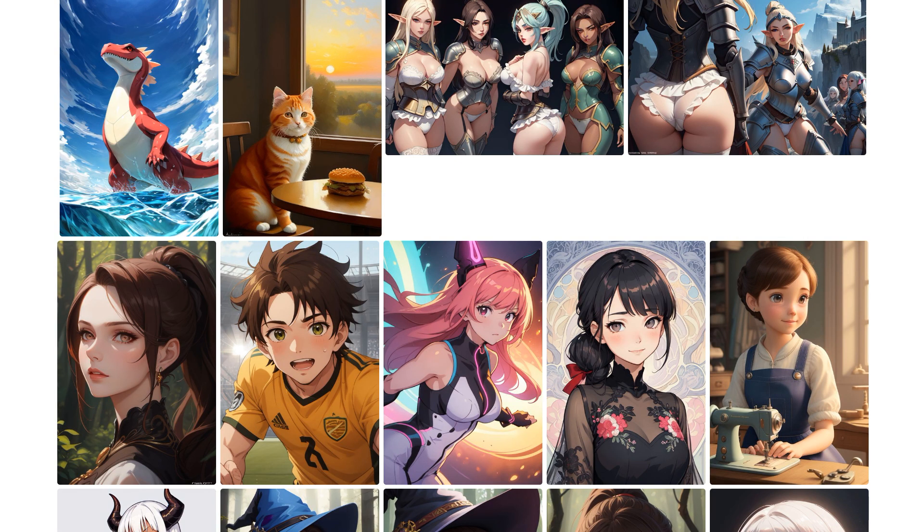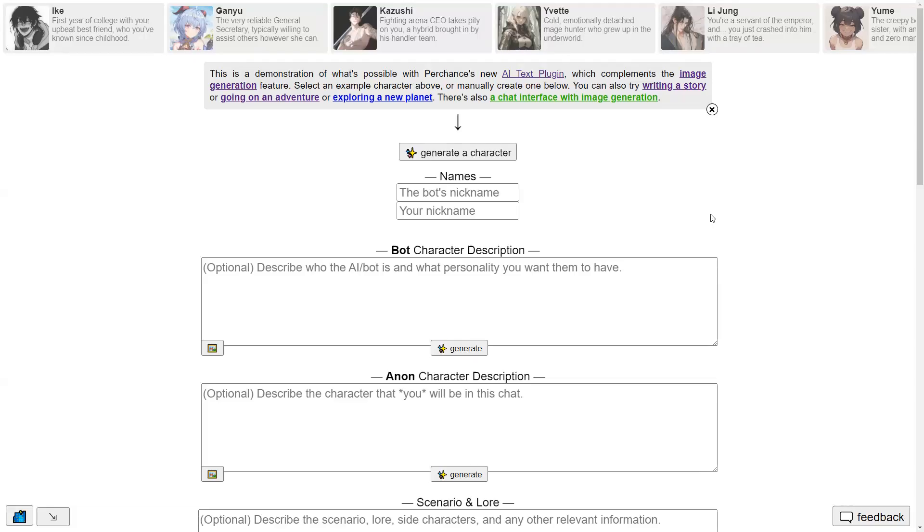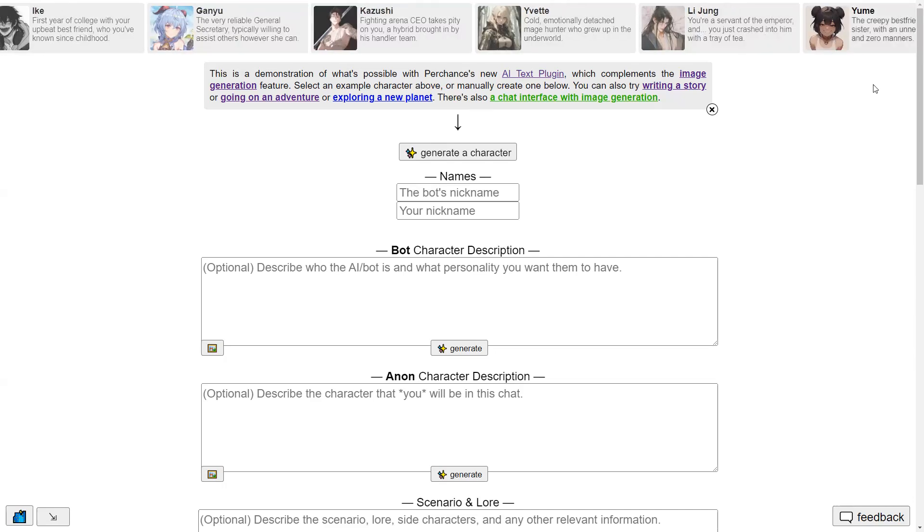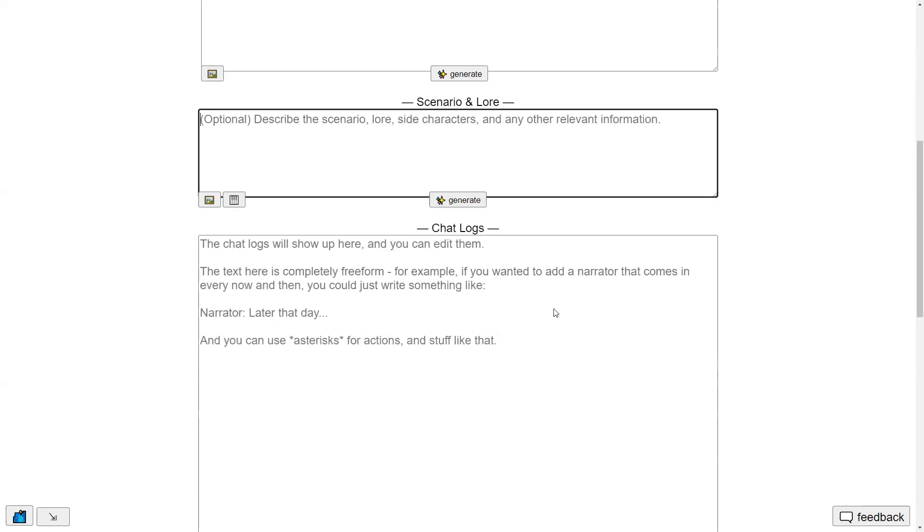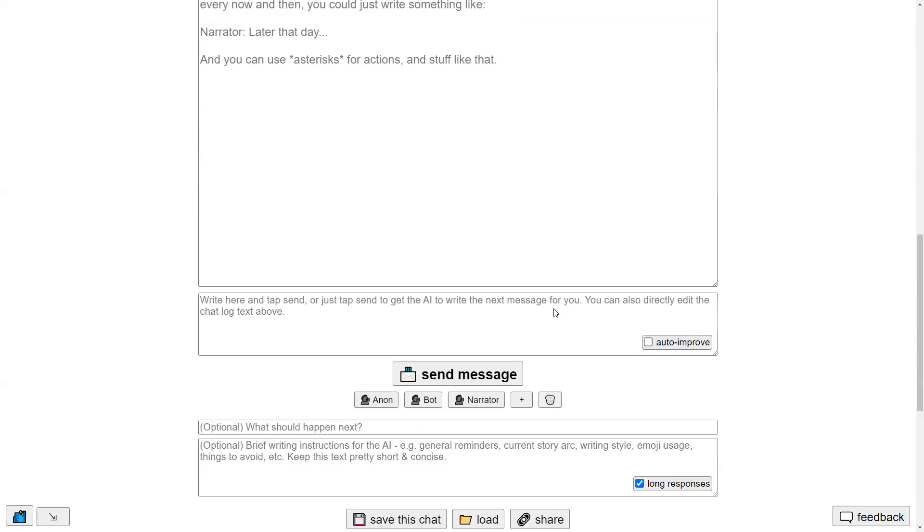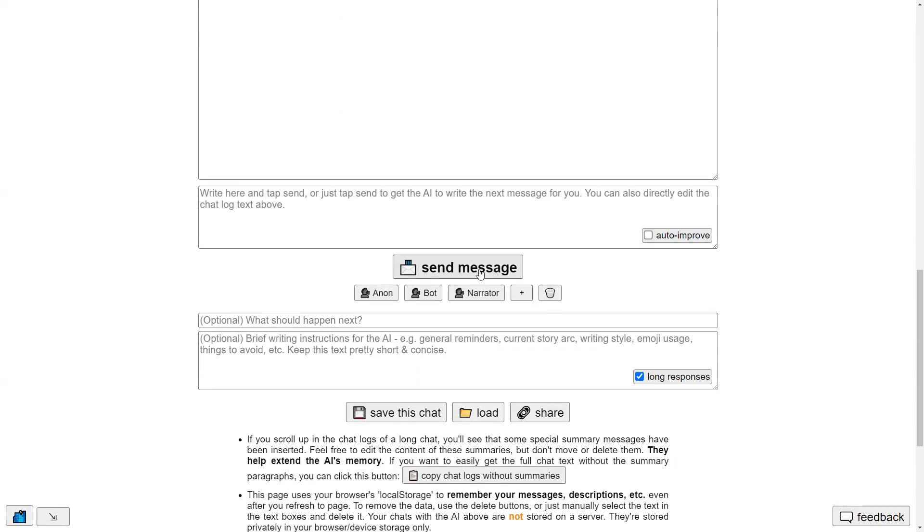Perchance also features an AI chat interface with an image generator, allowing you to create a character, describe the scenario, and start chatting. I will cover this in more detail in another video.